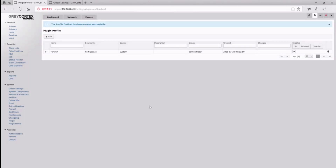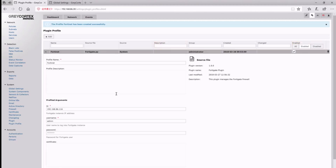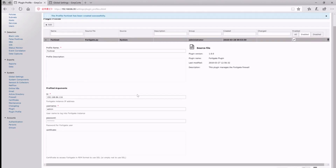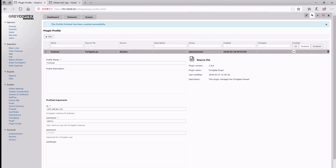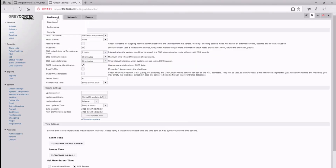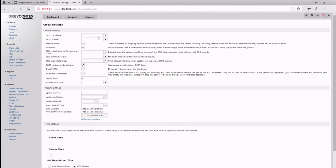Here, we can enable and disable our plugin profiles. We'll examine our settings, and now we're ready to use the plugin that we've set up to block unwanted traffic on the network.